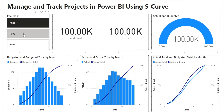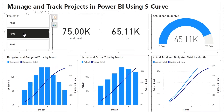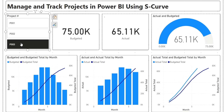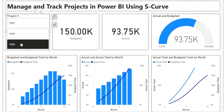Hey everyone, and welcome to the channel. Today, we'll dive into Power BI and create a visually appealing dashboard, tracking projects' progress using an S-curve.